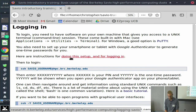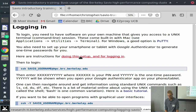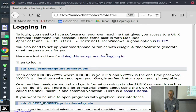The instructions for setting up the authenticator and your account are linked here, so just go through that on your own time. If you have difficulties with that process, you can contact us for help.